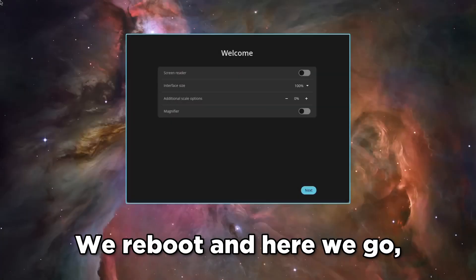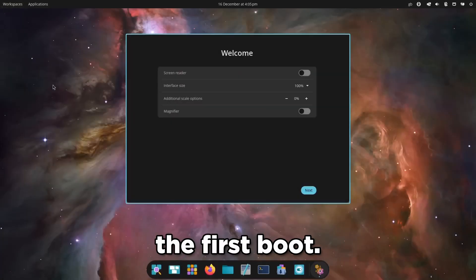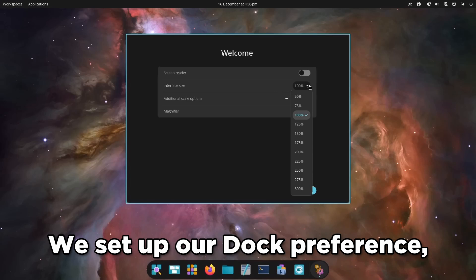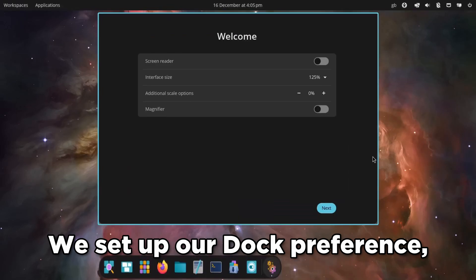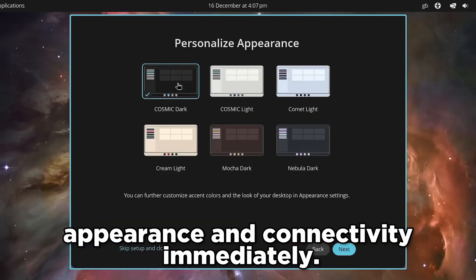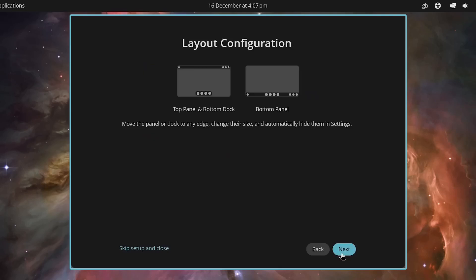We reboot, and here we go. The first boot. We get a welcome tour. We set up our dock preference, appearance, and connectivity immediately. This is a nice polish that makes the system feel premium.